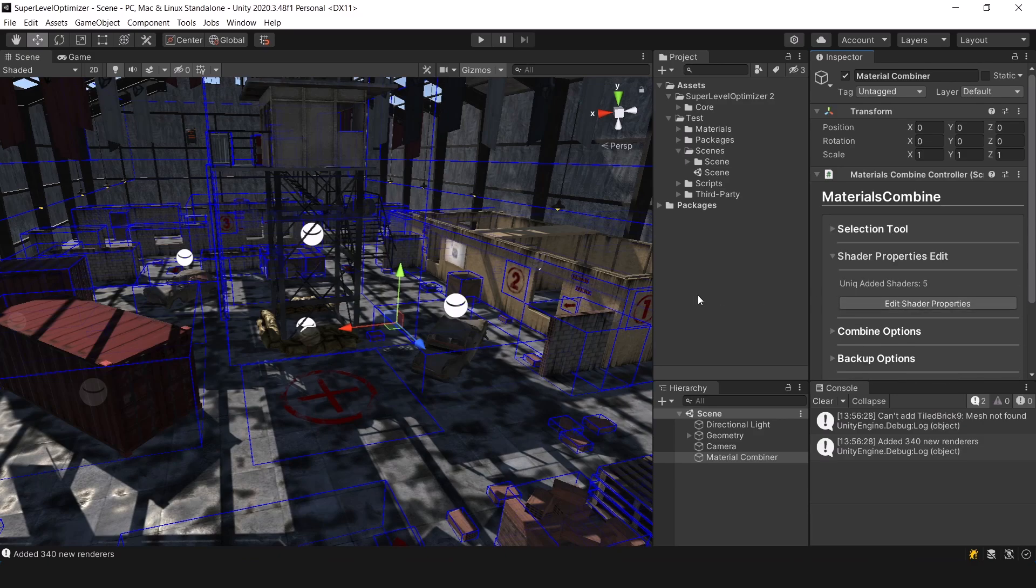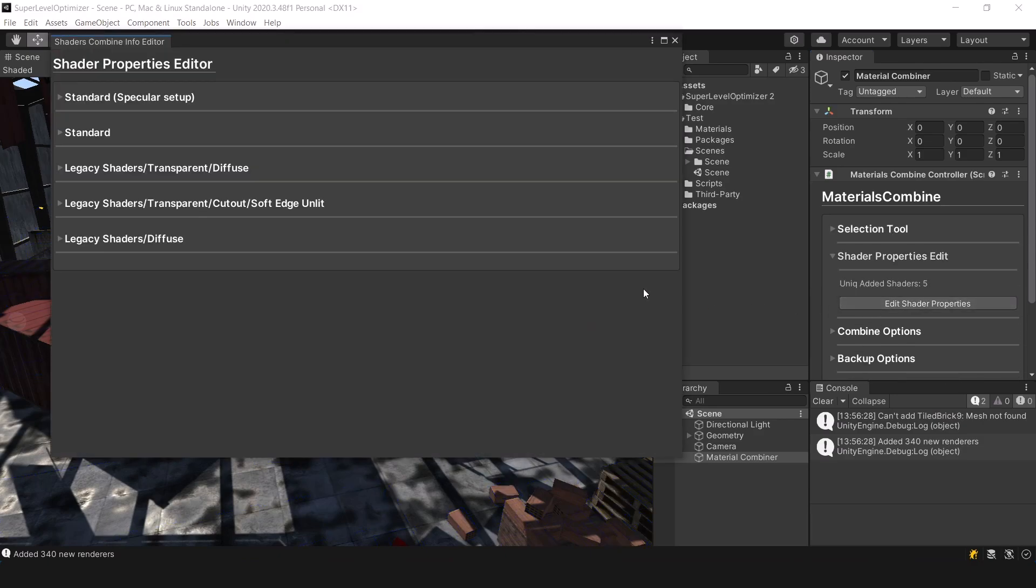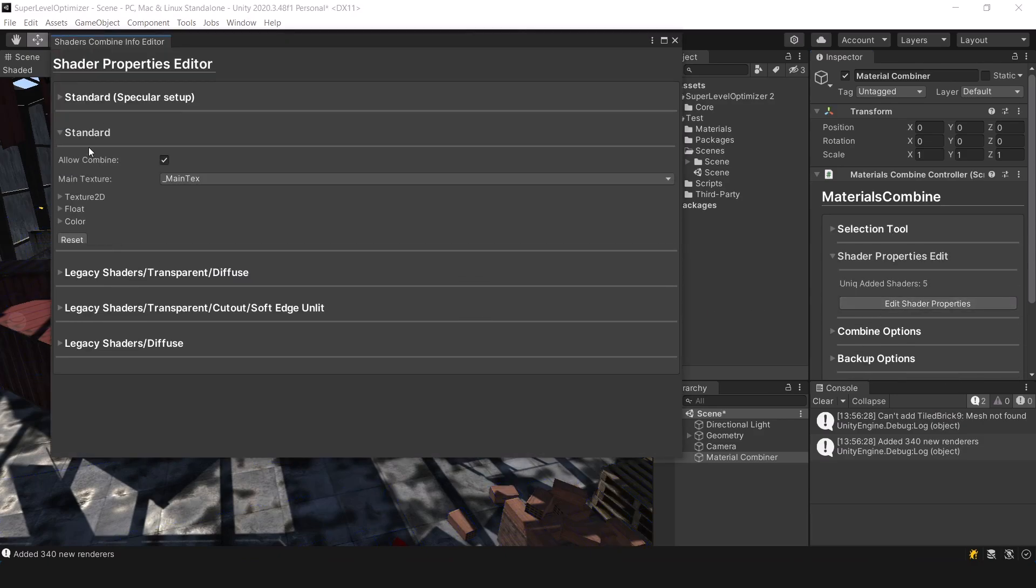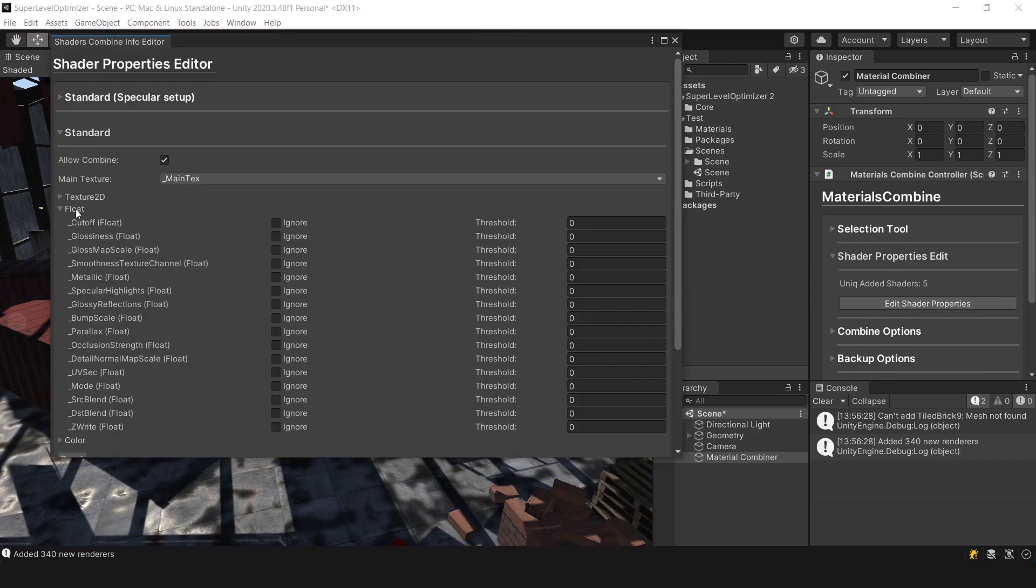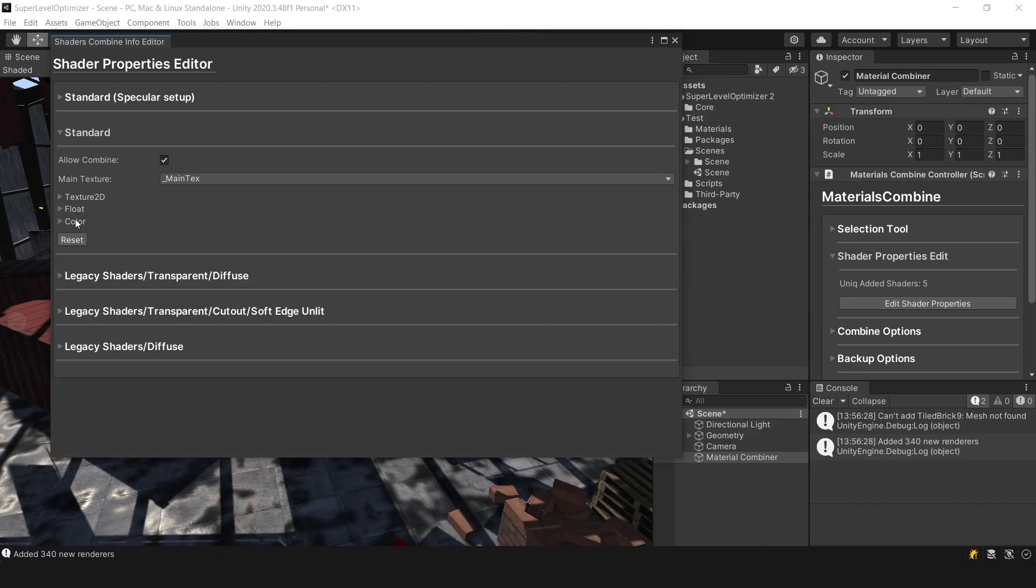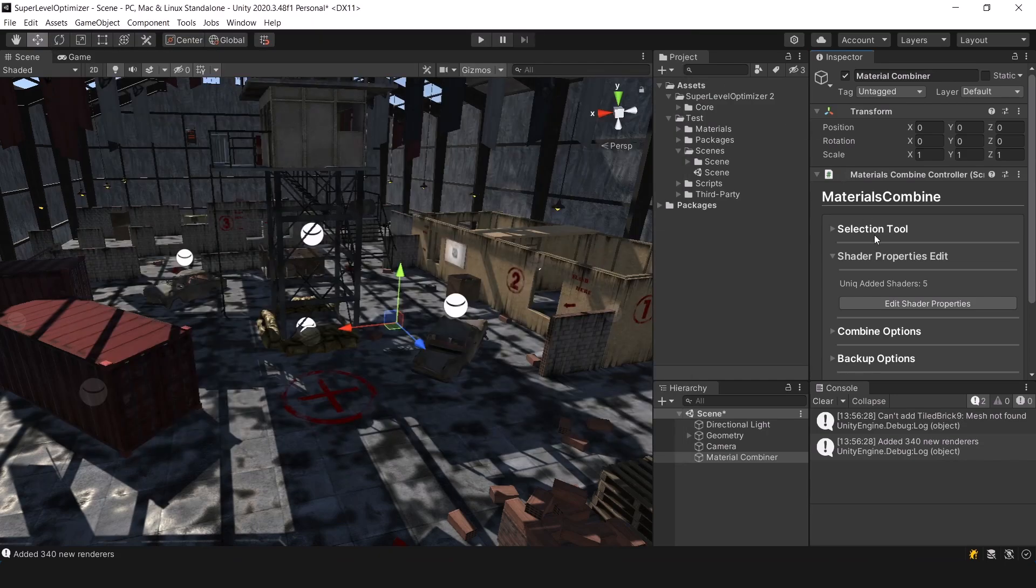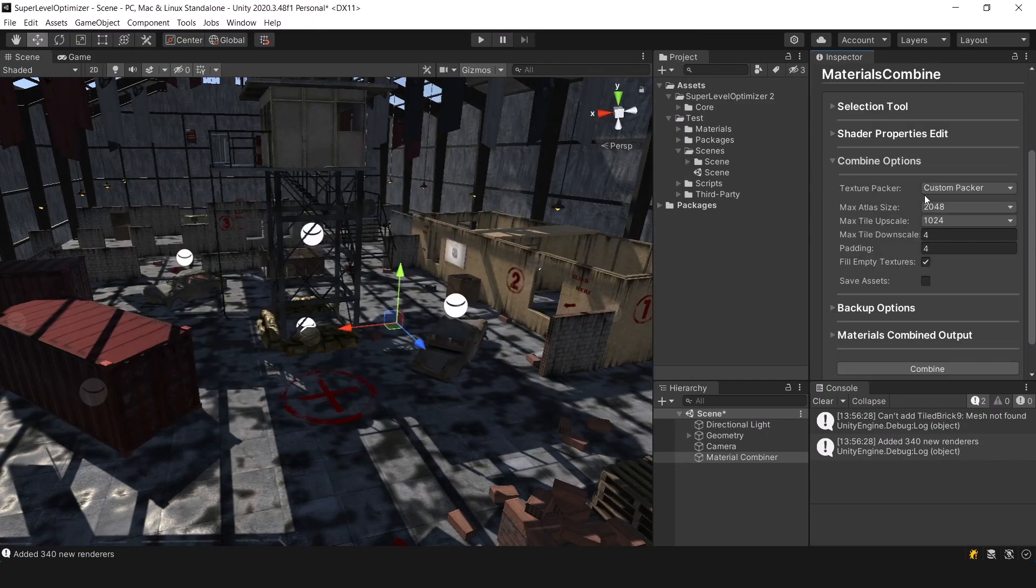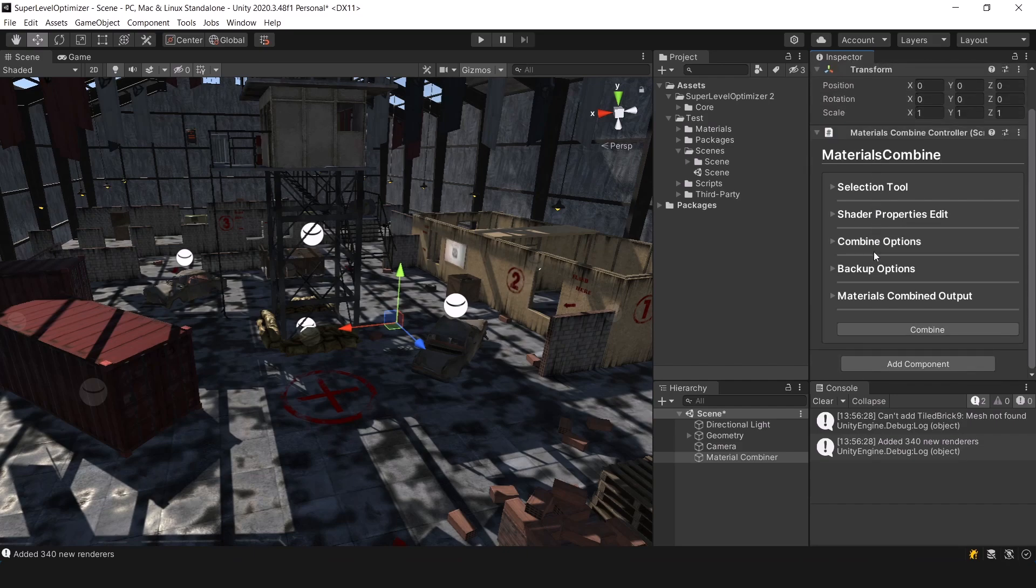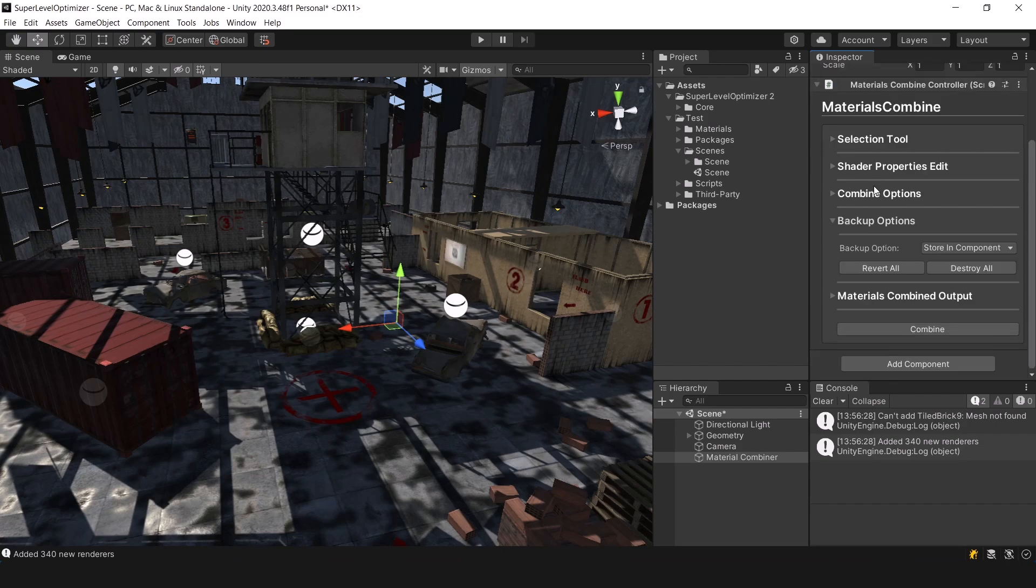Now you have complete control over the combining process. You can choose which shader properties to combine, which ones to ignore, set an acceptable error threshold, and much more. You can customize everything to your liking, or do nothing at all and simply press combine.